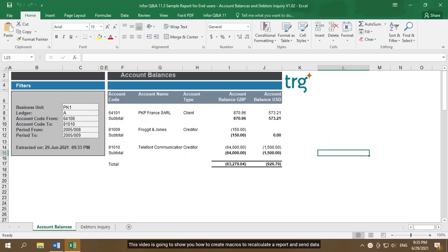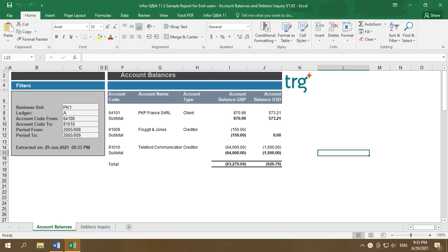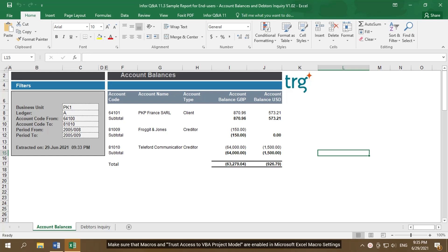This video is going to show you how to create macros to recalculate a report and send data. Make sure that macros and trust access to VBA project model are enabled in Microsoft Excel macro settings.